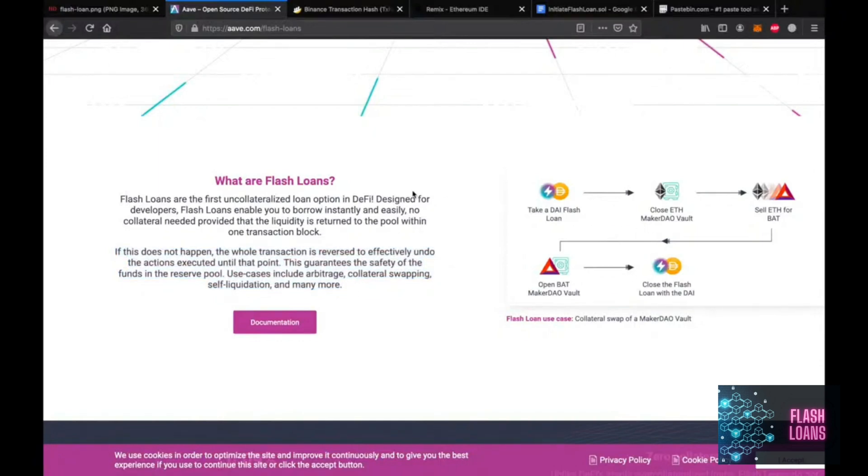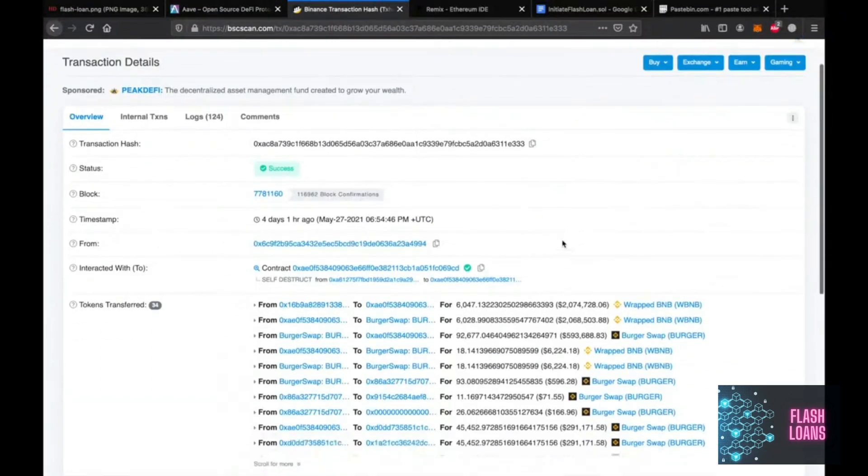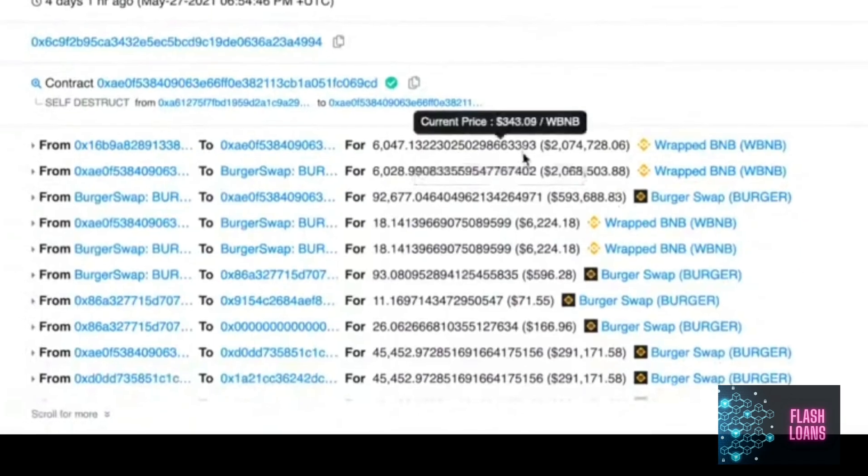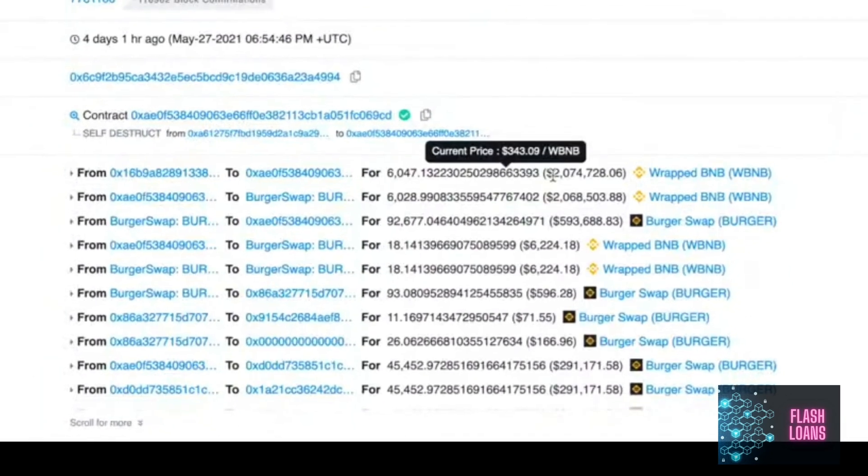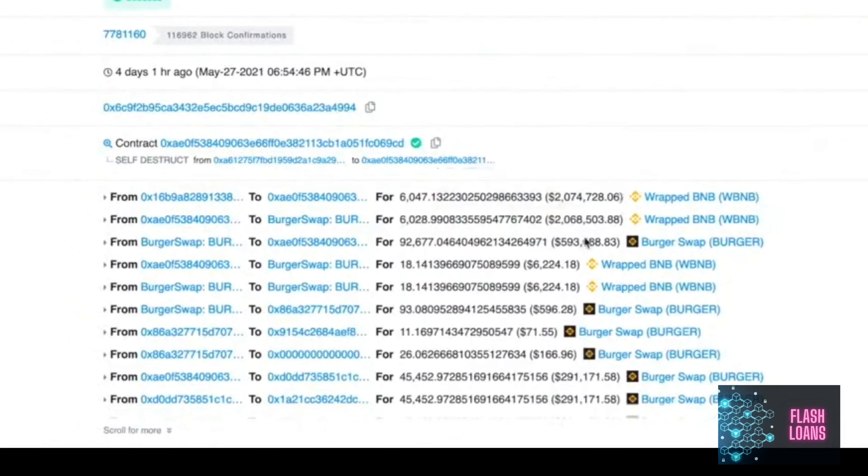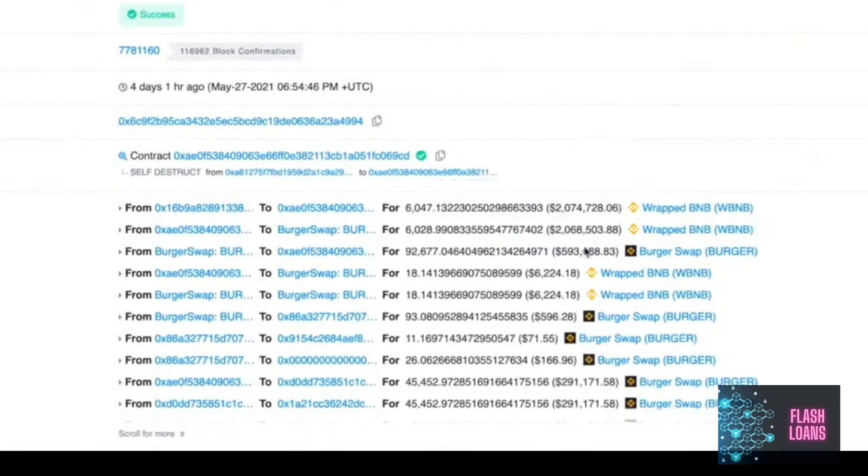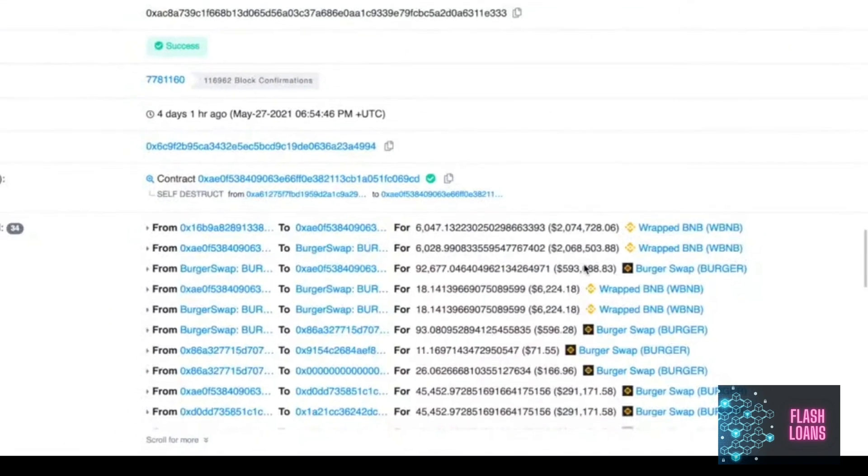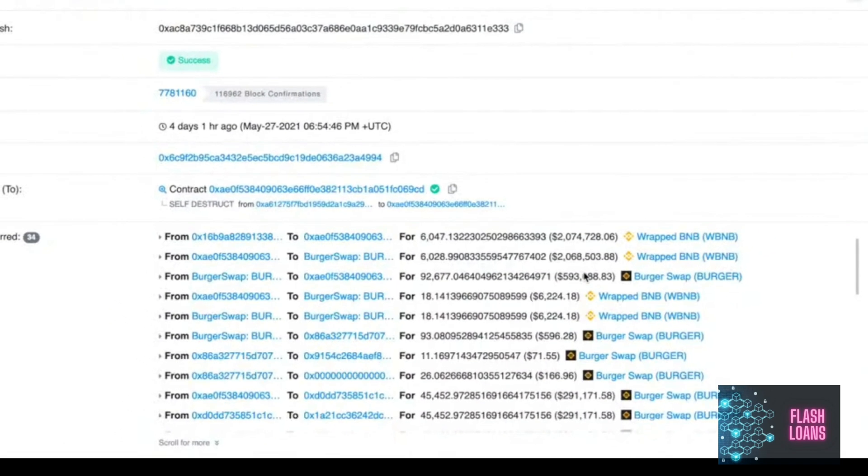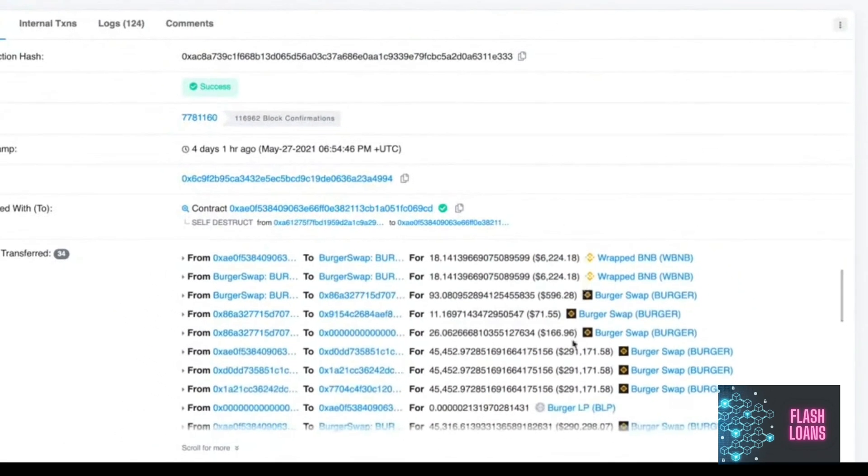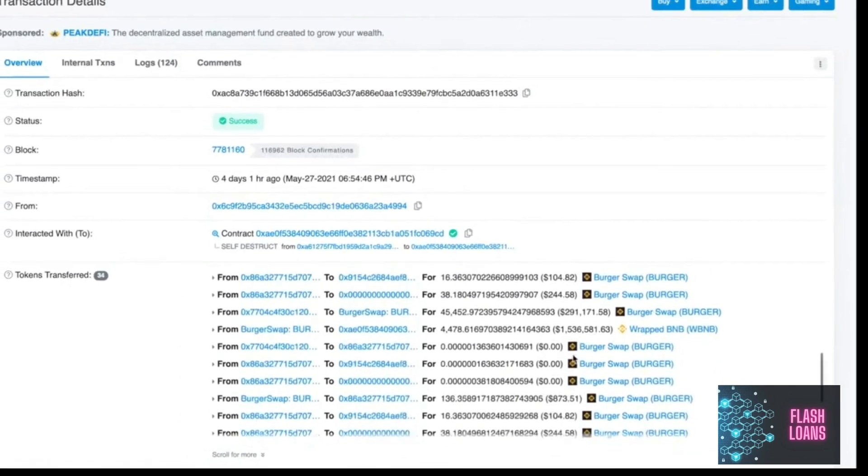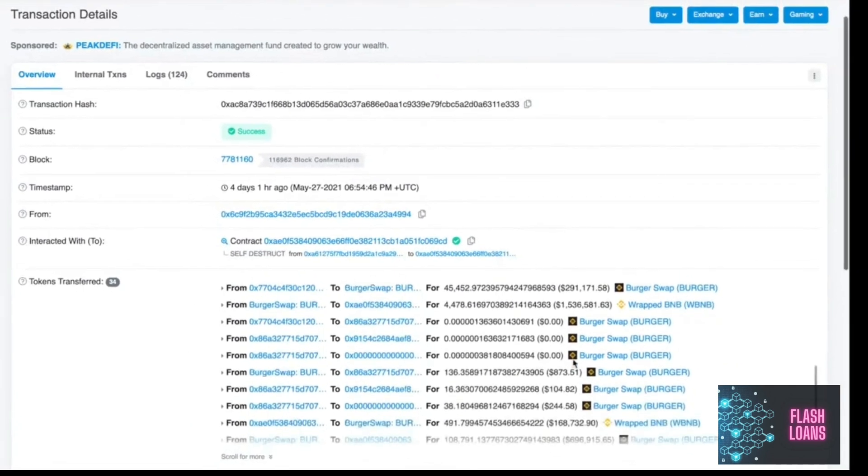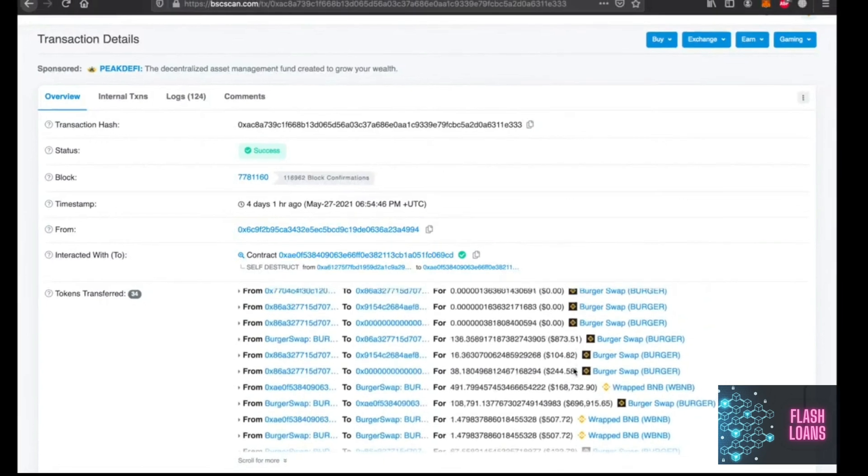So let's take a look at a flash loan that generated a ton of money. Here you can see somebody borrowed two hundred two million dollars worth of BNB and used them on burger swap to earn more money. So as you can see there are a lot of transactions within just one transaction.